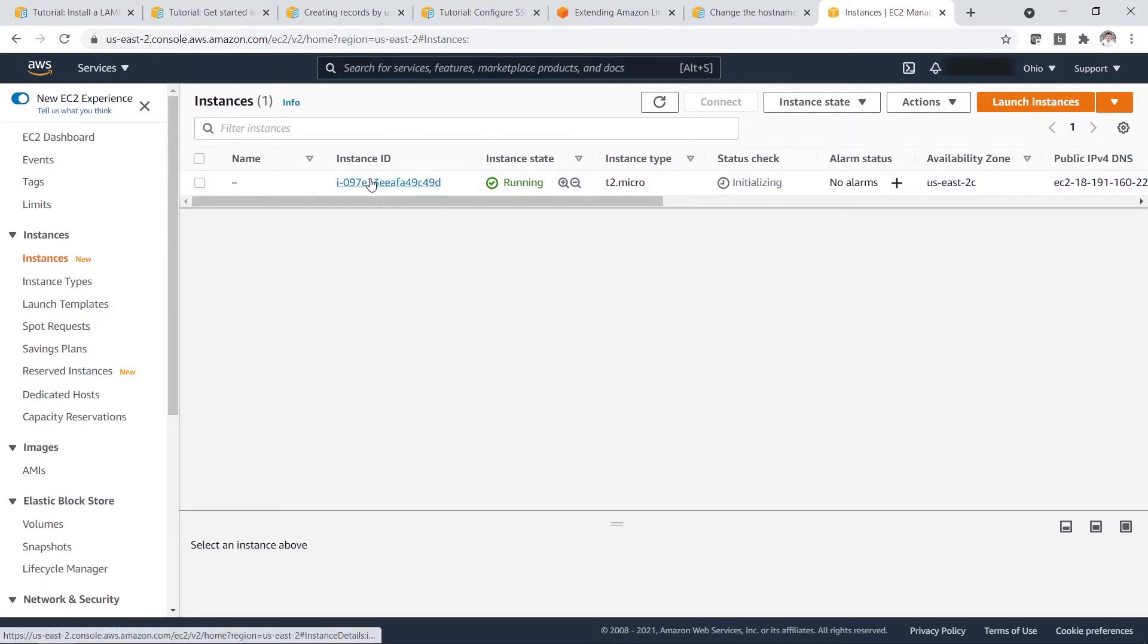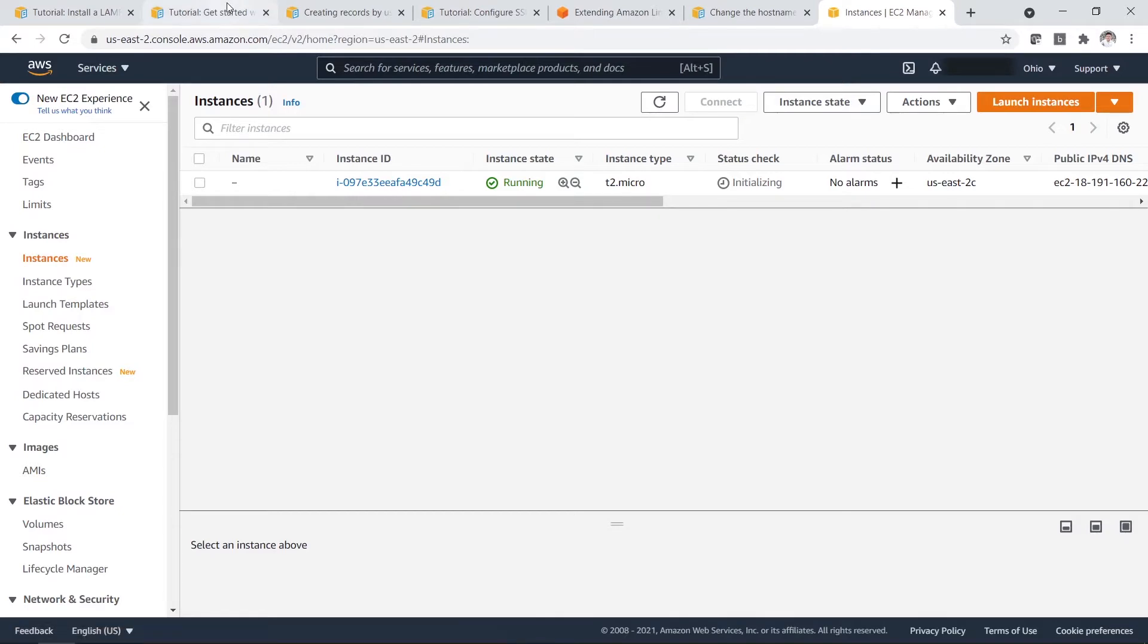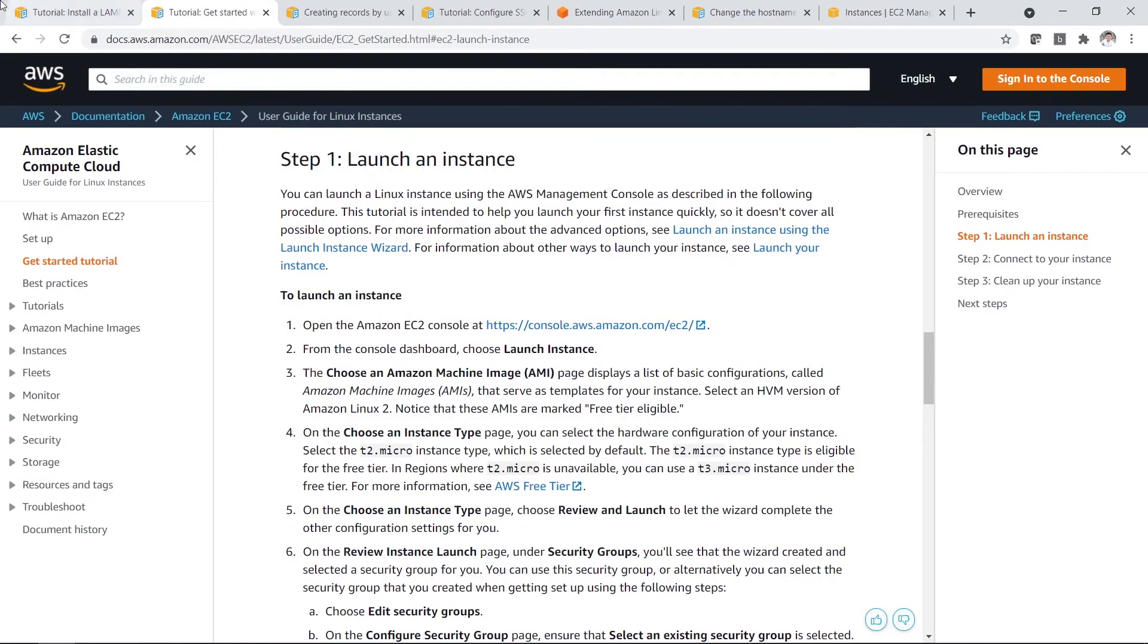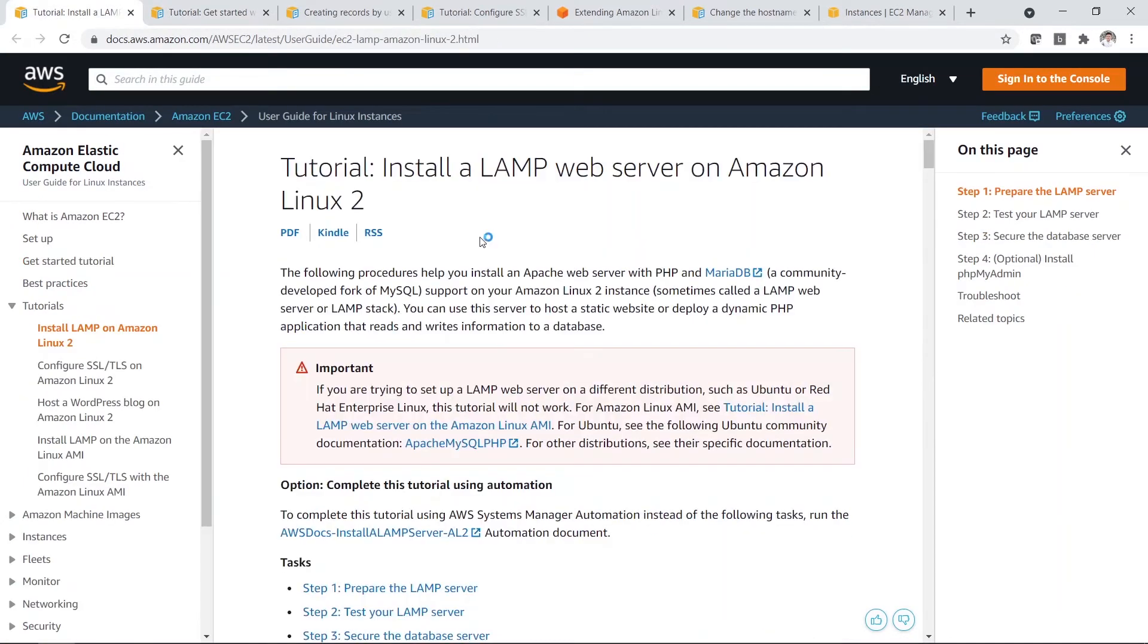So if you are okay with that, then we are pretty much ready to start the tutorial on how to install LAMP server on Amazon Linux 2.